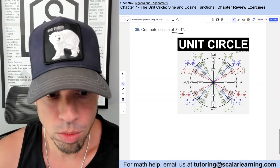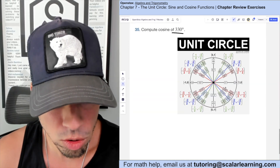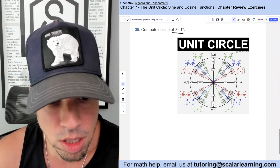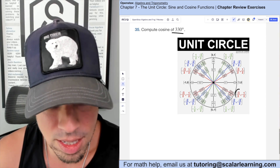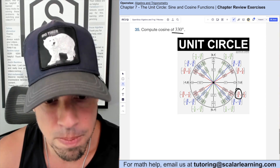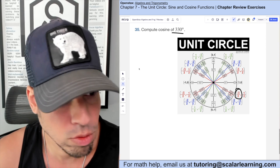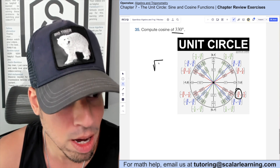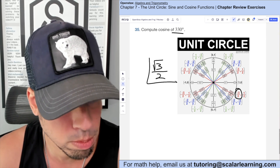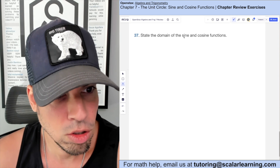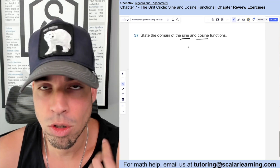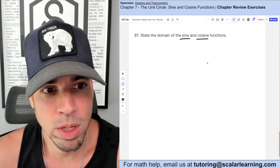To compute cosine of 330 degrees, locate 330 on the unit circle. Cosine is the x-value of the corresponding coordinate. At 330 degrees, cosine equals positive √3 over 2.